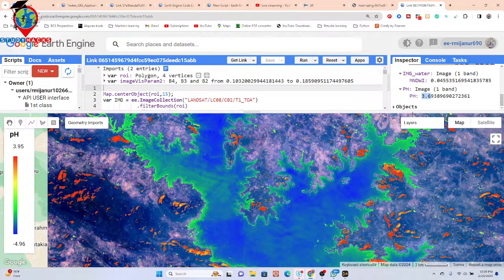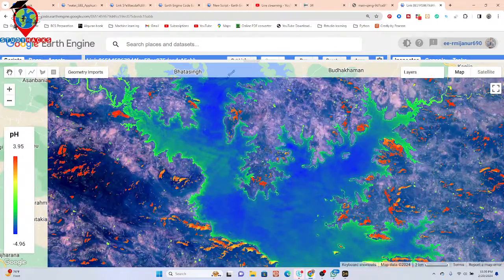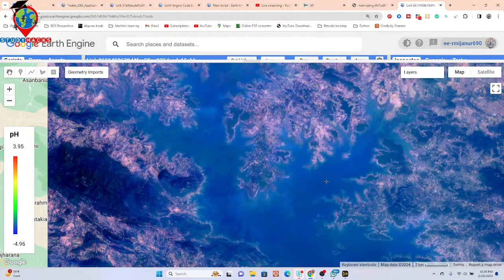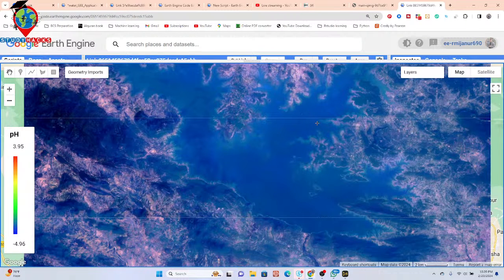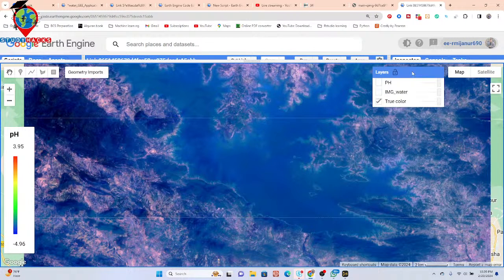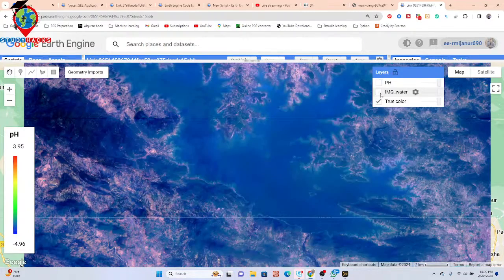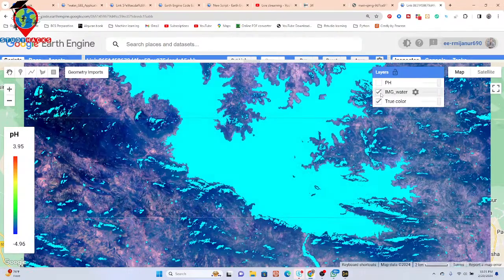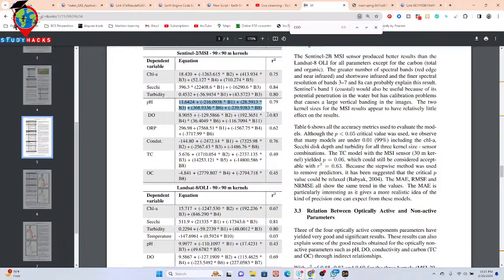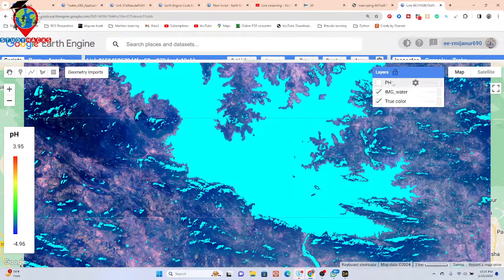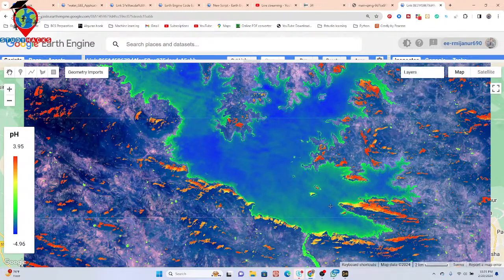First of all, we start with the satellite imagery — I use Landsat imagery here. We extract the water body from this satellite image, as you can see we isolate the water body. Then we apply the pH formula directly in the code and check the condition of the pH for this water body.